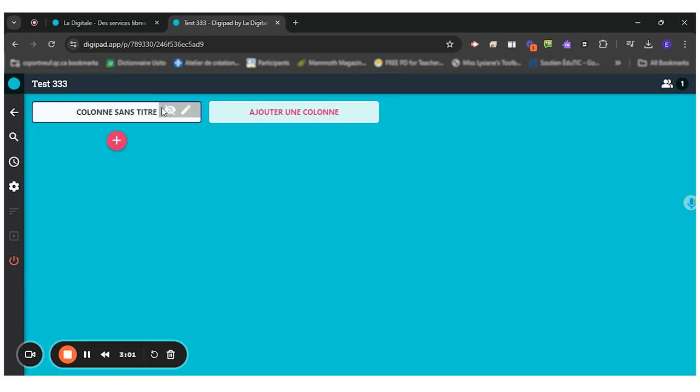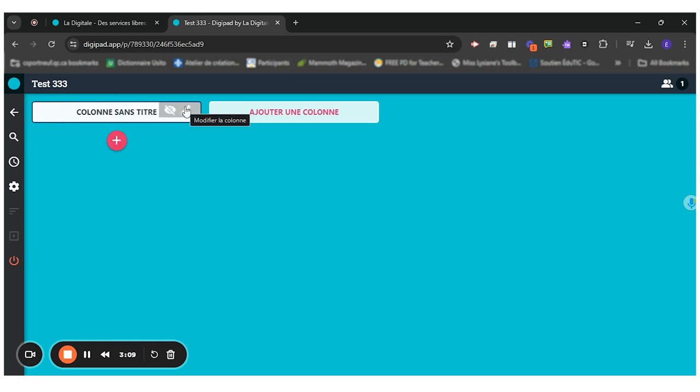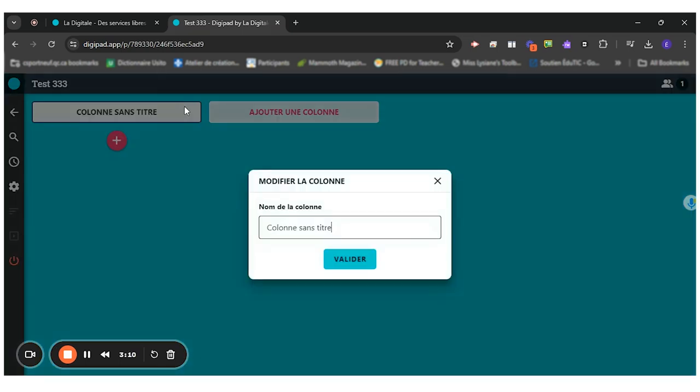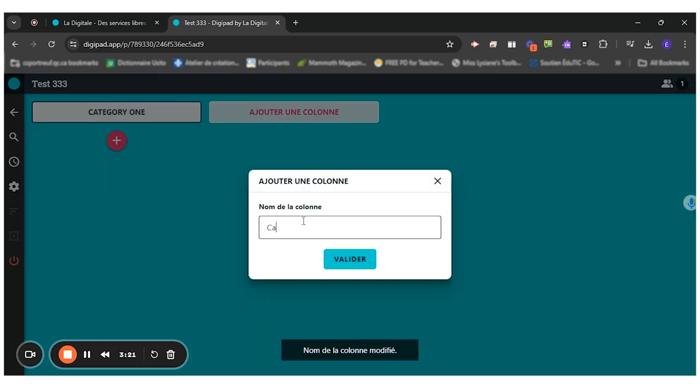So I'll just leave it like this. So let's say I wanted them to categorize information according to three categories. I could just go in here and write the name of my first category. And then another one.